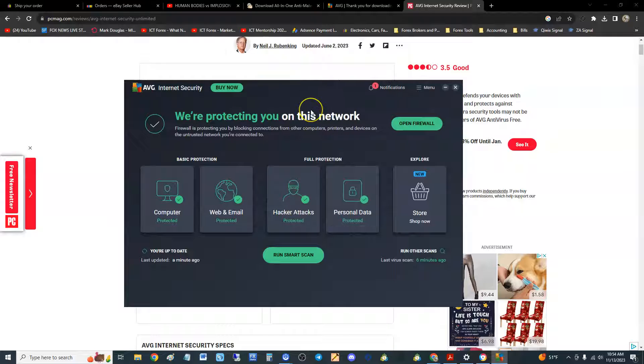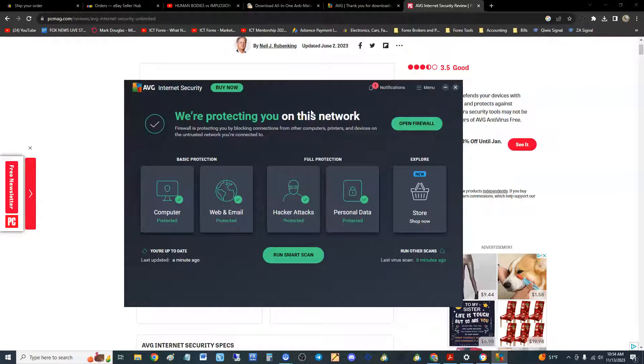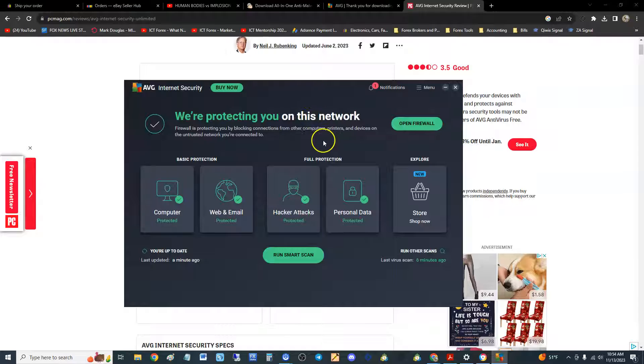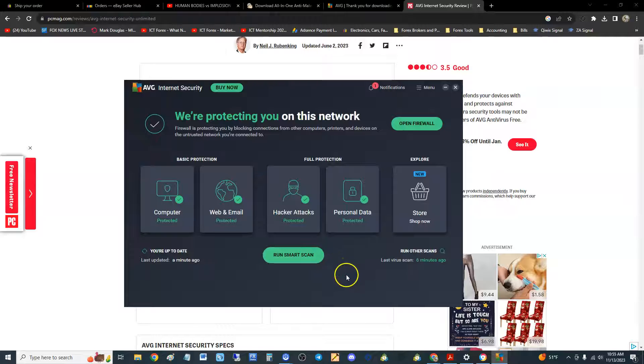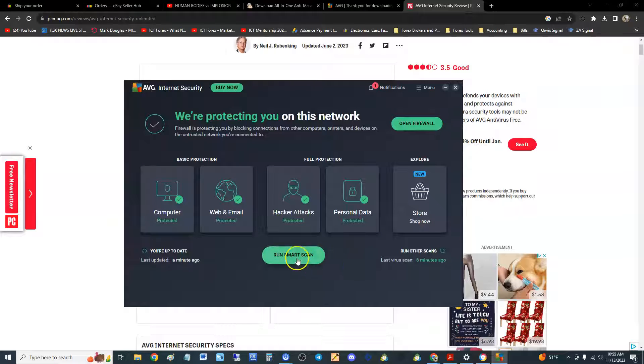What I'm seeing is AVG Internet Security is more of active protection. What that means is protecting you actively as you're doing your thing on your computer, which is good. That's why AVG is so good. To run a scan if you think you have a virus, you click here on run smart scan.